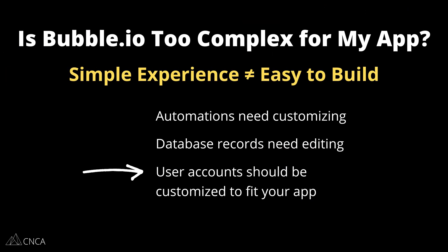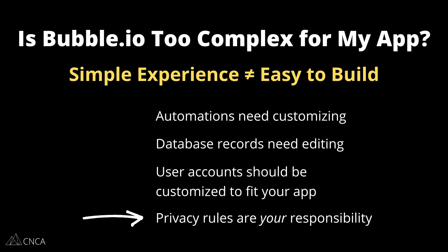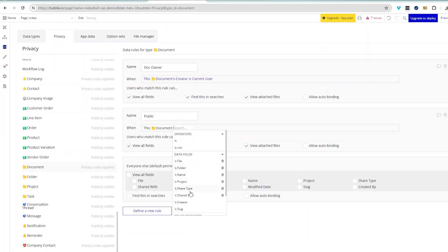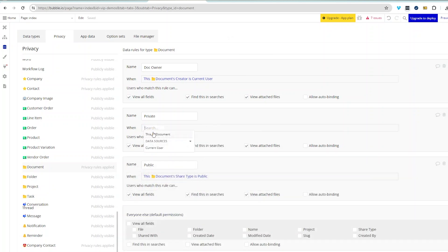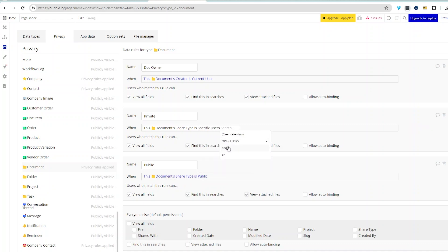User accounts will always need customization. You're responsible for setting up what a user account will contain. An email and password are default in a Bubble application, but anything else you want to capture around a user is defined by you. One of the biggest areas that's up to you to customize — and that your users won't even notice — is your privacy rules. From your custom data structure, you can create custom security around who can and cannot access that data, and to what extent — edit access or view-only access. This is completely defined by you and not done for you out of the box.